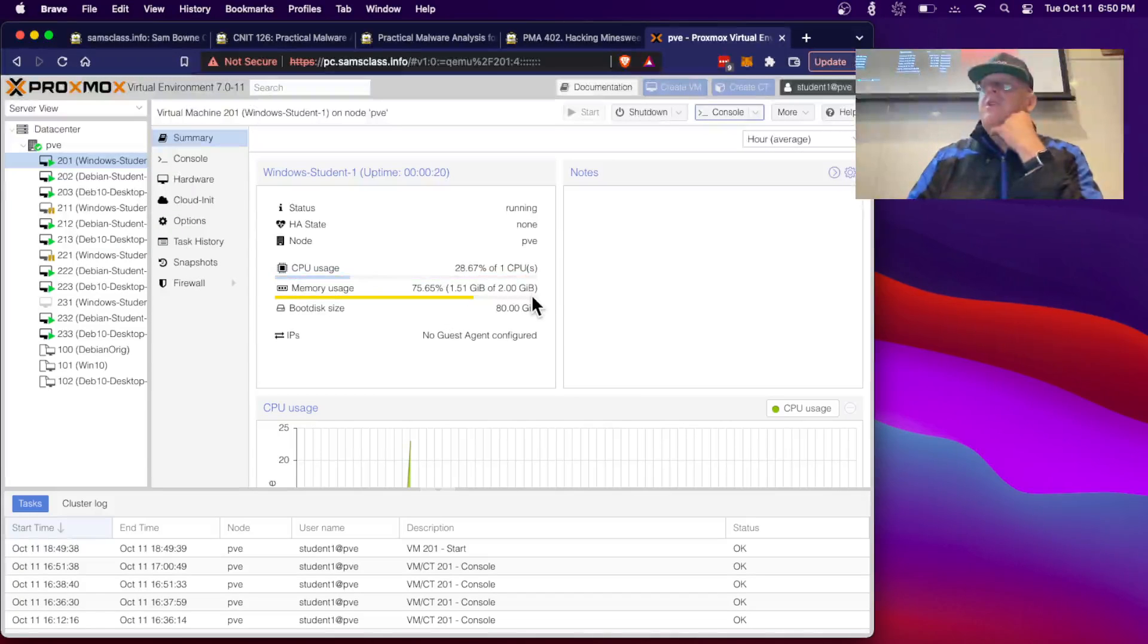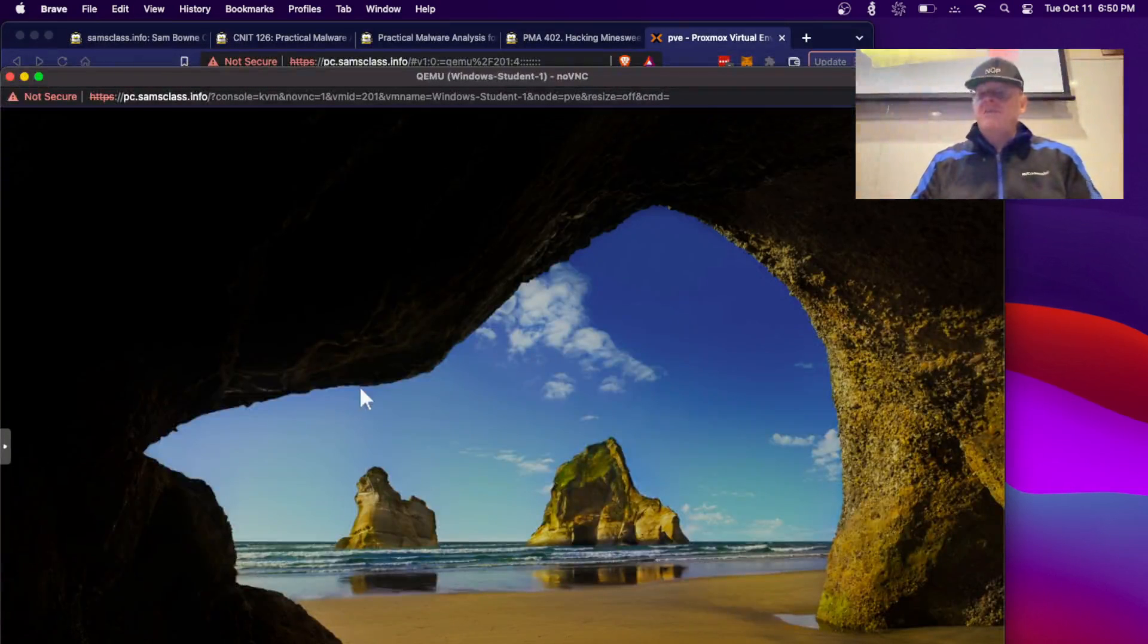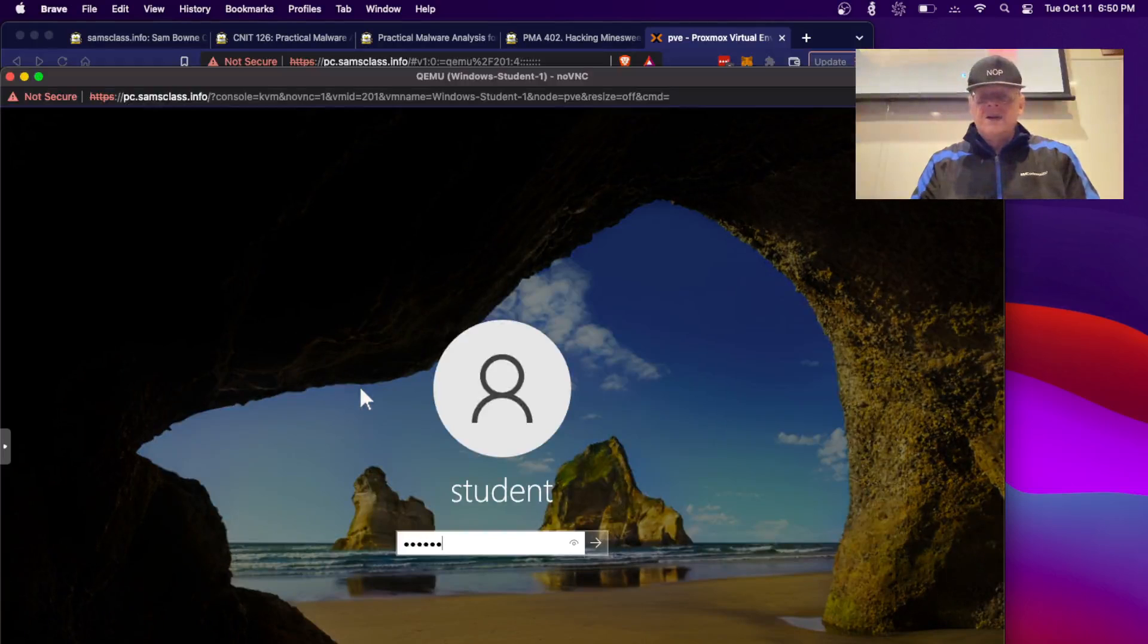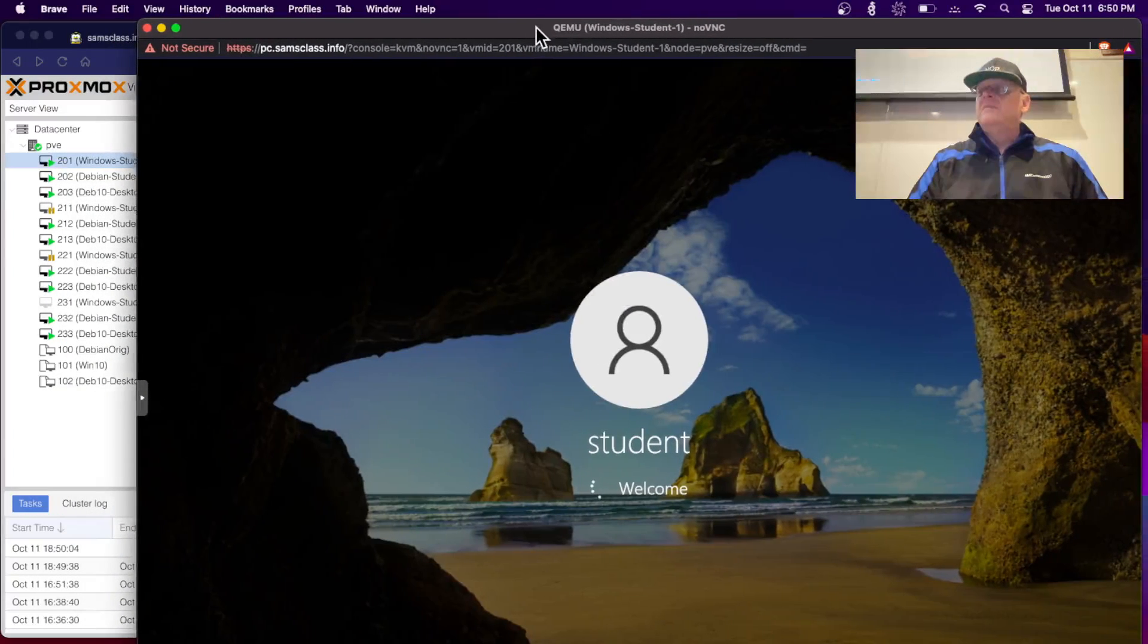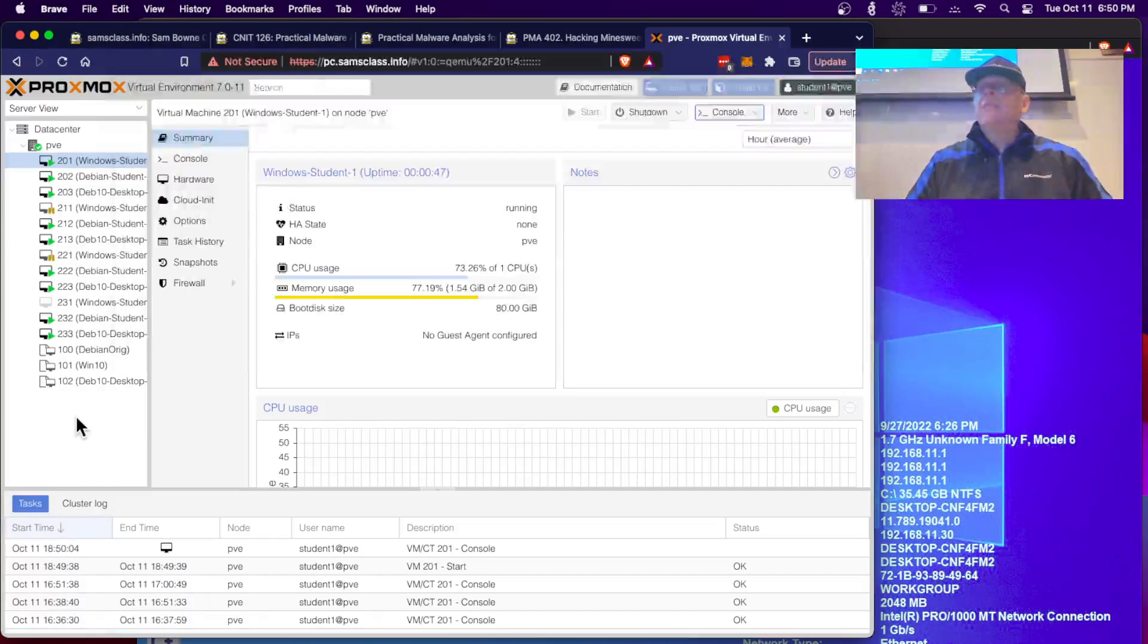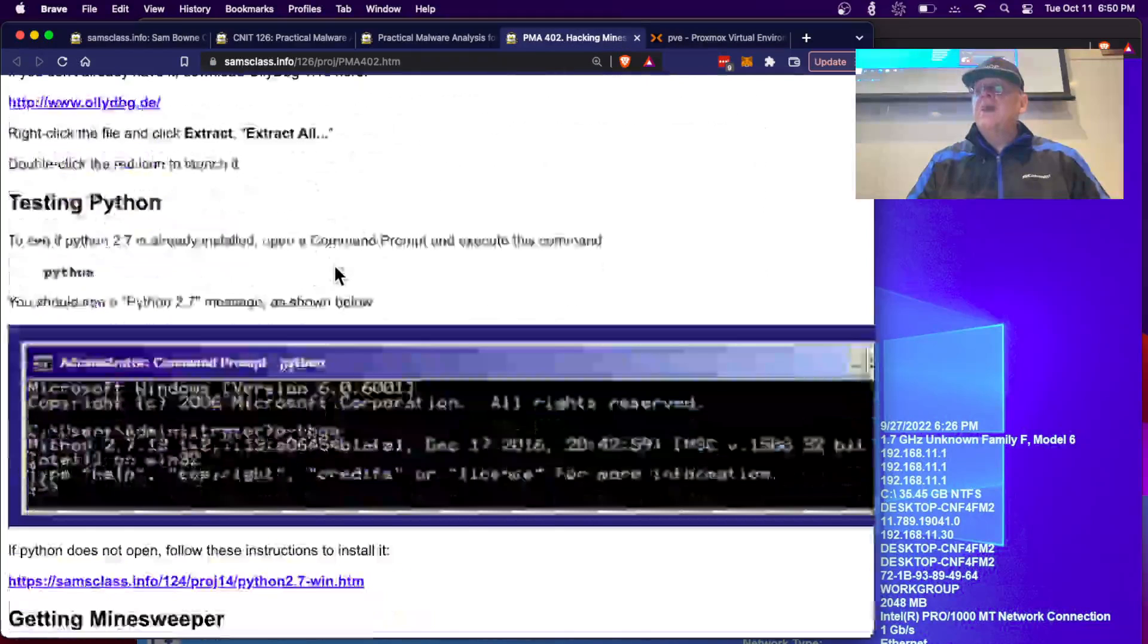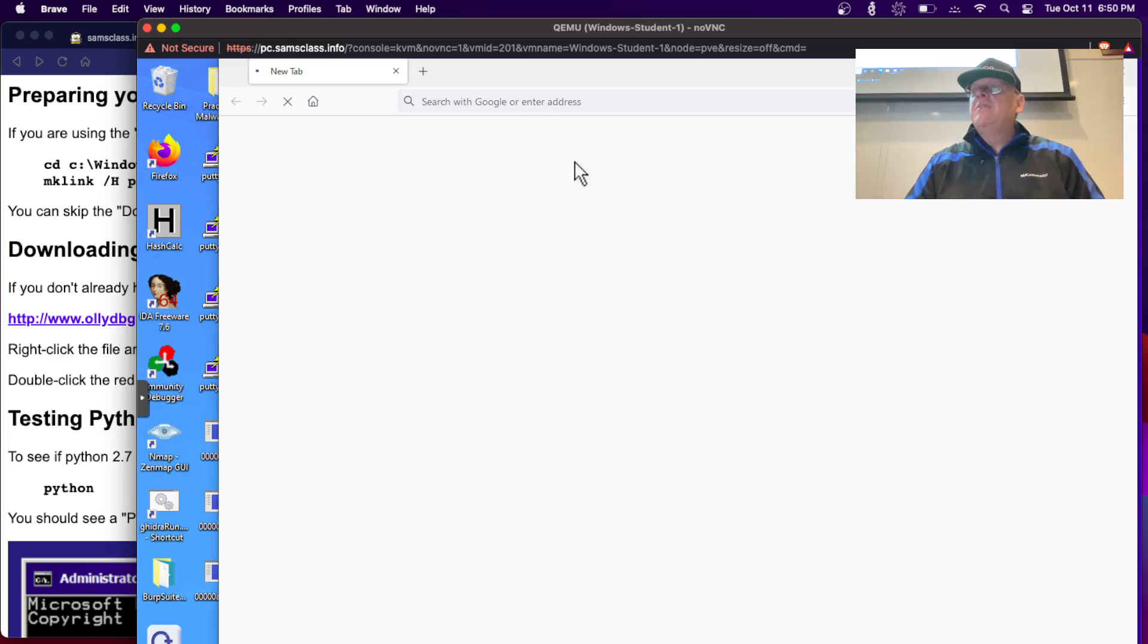The CPU is up. When the CPU comes down it might be ready to give me a console. Oh, apparently it is. The Project is PMA 402: Hacking Minesweeper. I'm going to have to get the instructions inside here so I can copy and paste commands in. Here's Firefox.